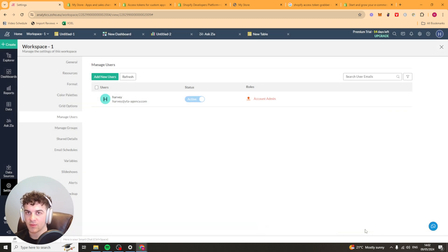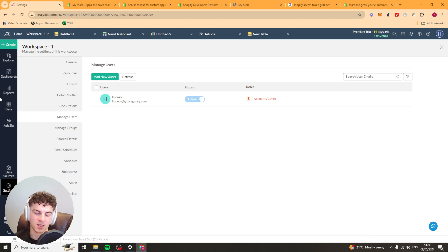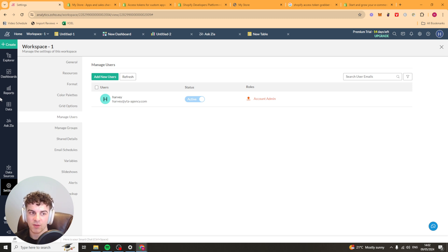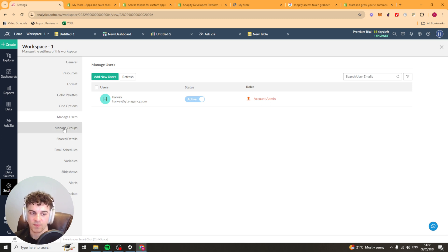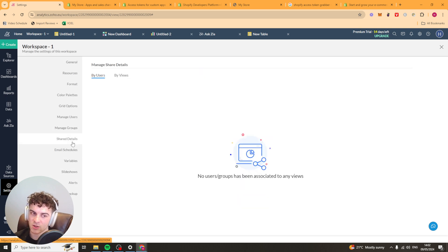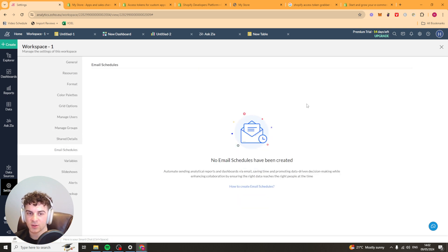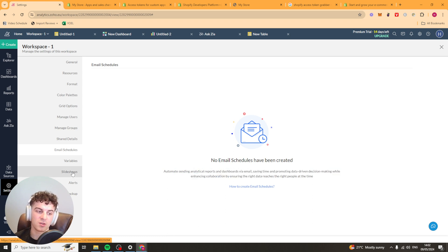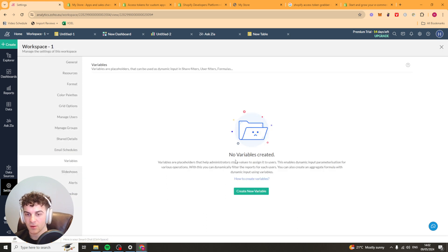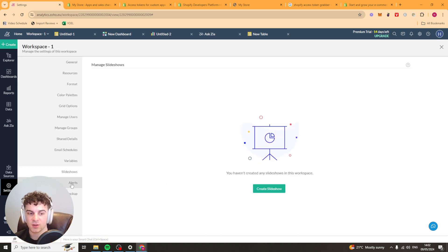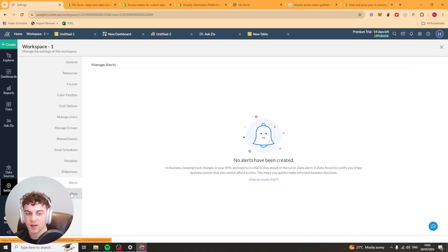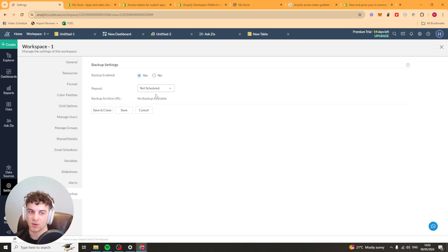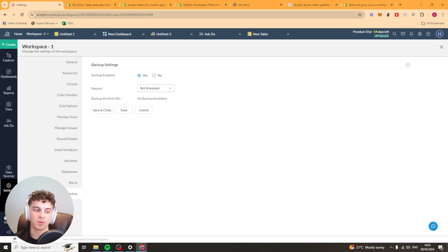That will send them an invite to the email and then they can accept that and they'll have access to this. Depending on what you've given them. If they're an admin they'll have the same privileges as you. If they're a user they will usually just have viewing access. You've got groups here. So you can create collaboration groups. Share details. Email schedules. So you can automatically send data reports and stuff. You could schedule it for once a month. You've got variables. Slideshows. Alerts and backups. So you can back up. You can select regular backups if you'd like to. How often you want them to be backed up.